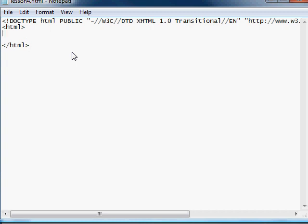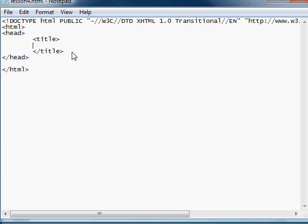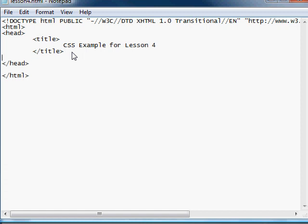Then we need to do our head. And we're going to end our head. And why don't we put a title in there. And we will end our title. And why don't we name this web page CSS Example for Lesson 4. Cool.